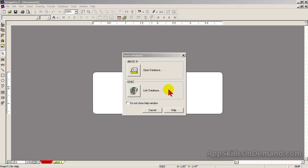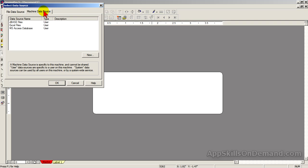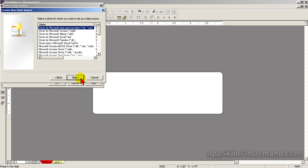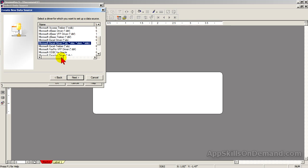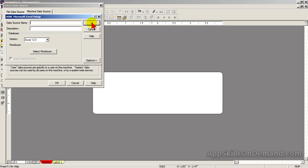Click Link. On the Machine Data Source tab, we're linking to a new Excel file, so click New. You may get warning messages telling you only the person authorized to log on to this computer can access the link later — click OK, then Next. Select the type of file you want, click Next, then click Finish.